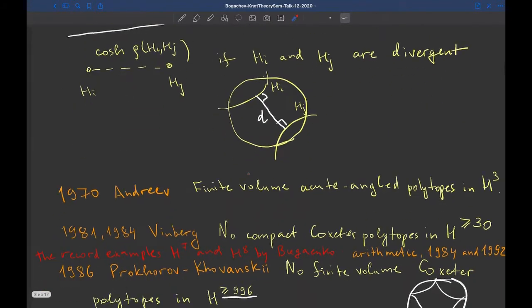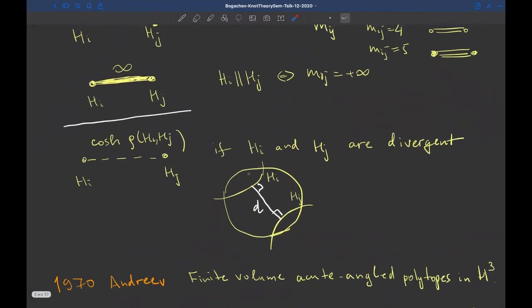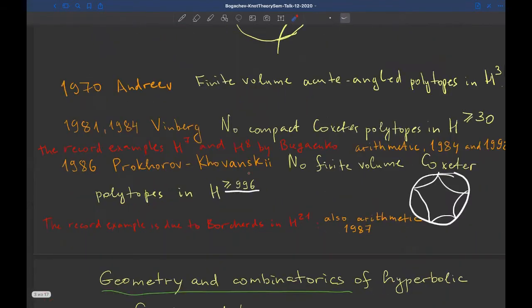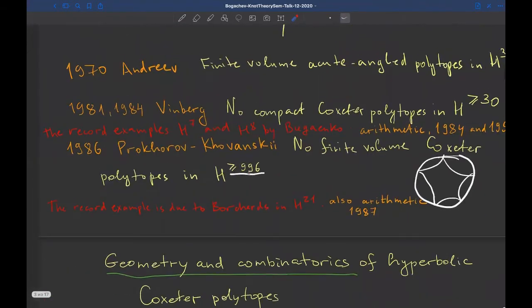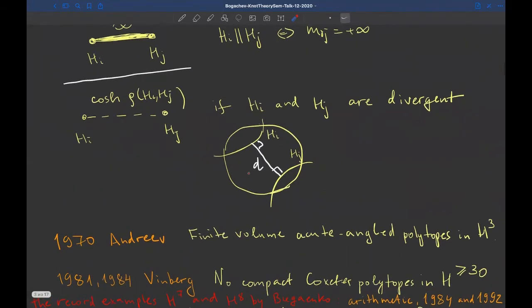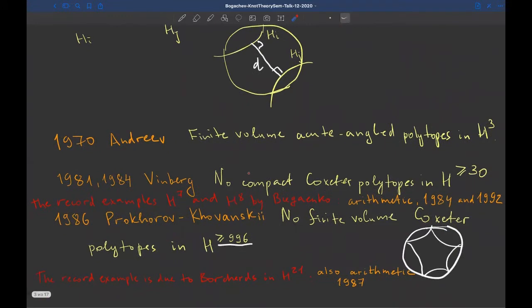Winberg used such diagrams to determine volume finiteness or compactness of Coxeter polytopes. We shall discuss this a bit later. But now let me continue the story of reflection groups.